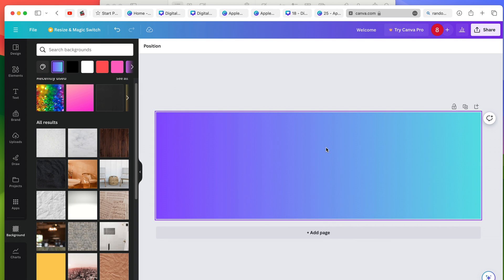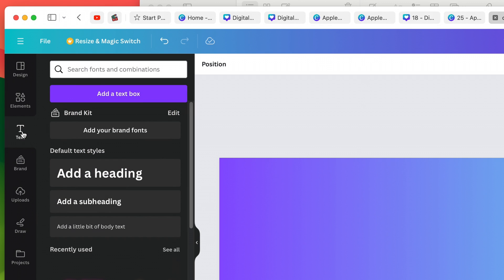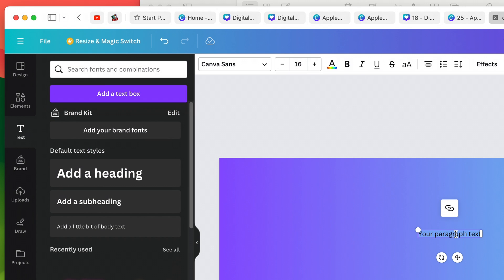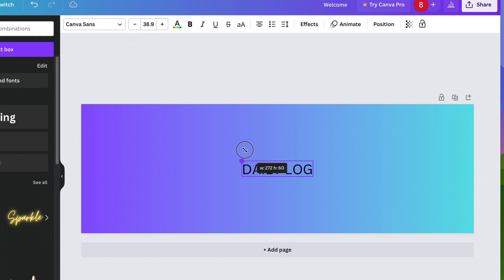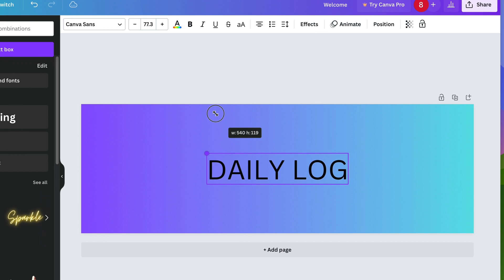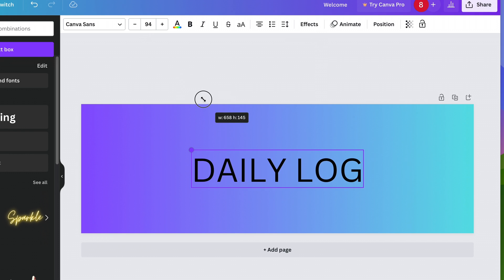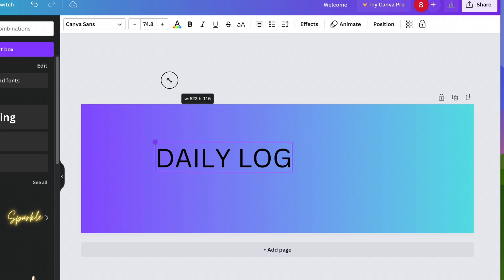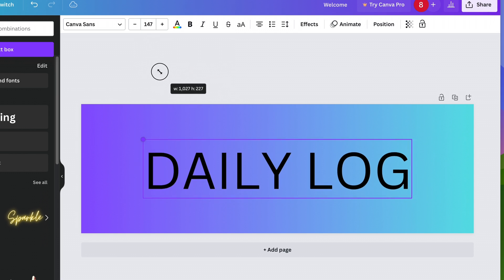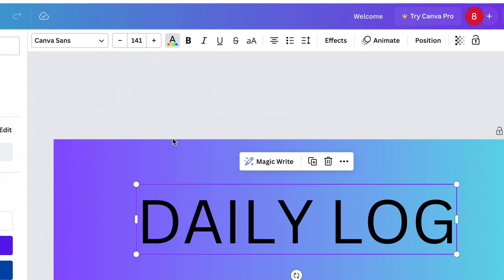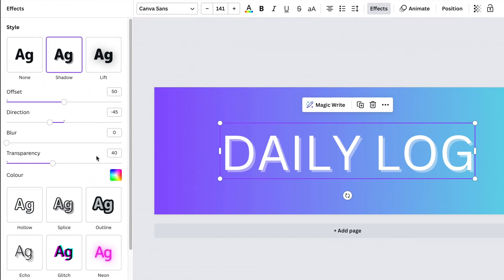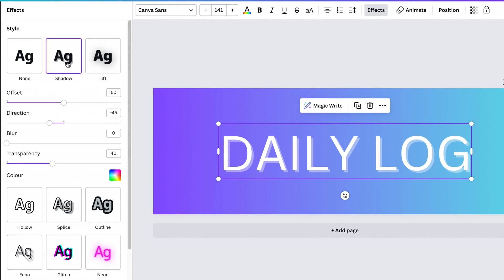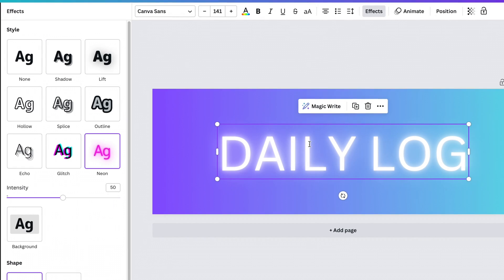Once I'm satisfied with my background I go to text, add a text box at the top, and type my text — 'Daily log'. If I click on it and drag while pressing Option on my keyboard, it increases in size in every direction. If I don't press Option it only grows in the direction I'm pulling. I can then change the color — I'm going to make it white. I can add some effects like a nice shadow, an outline, or maybe a neon sign which gives it a very nice glow.